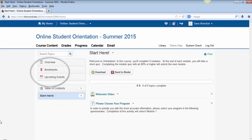The Overview, Bookmarks, and Upcoming Events links will also not be used in this course. Information on how to use these links in your future online courses can be found in the Welcome to Talon course listed in your course's homepage.